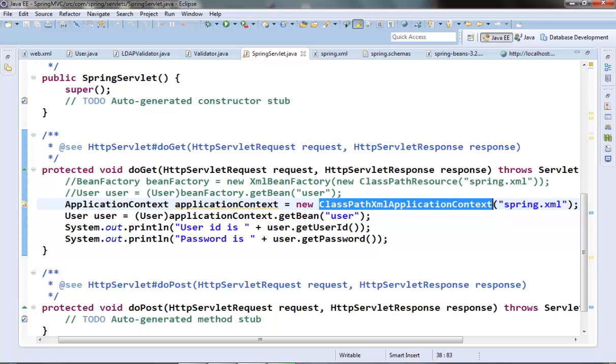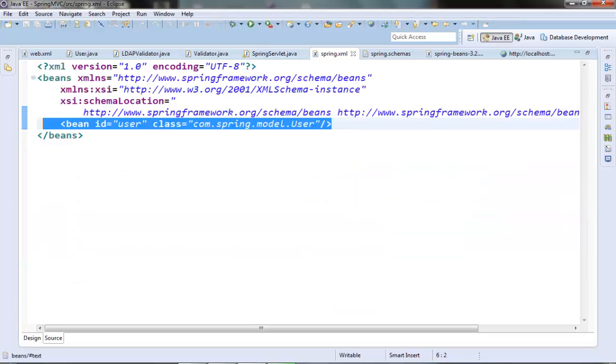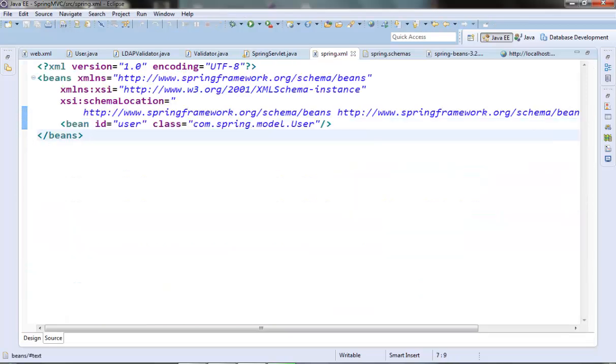One, using the application context constructor, passing the XML file names in a string array. Another one, using the import element to load the bean definitions from another file. Let's see the first approach. Suppose we are having two XML files, spring.xml and services.xml. Now spring.xml file will have any beans related to our application or model, while in services.xml file we are defining the business service objects which we will use to make service calls. So in spring.xml I will define our user bean. It has already been defined in our spring.xml file. And now let's create one services.xml file.